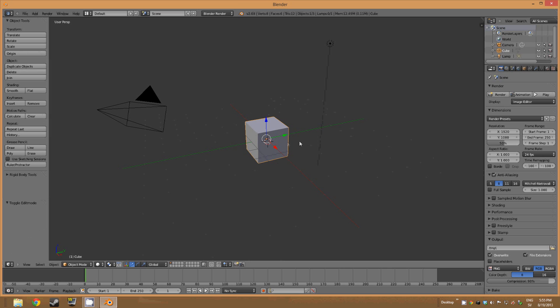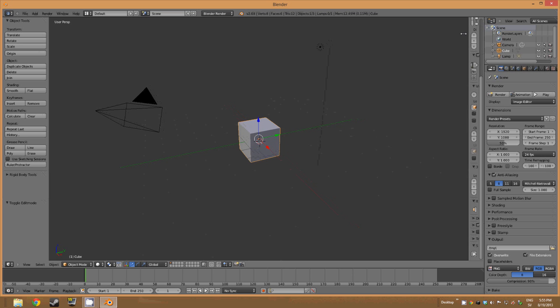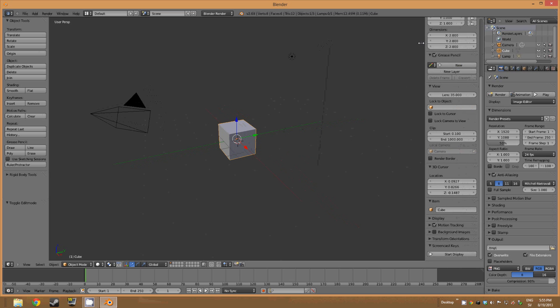And to rotate the camera, you just hold down the mouse wheel. Actually I'm going to add a screen cast. Perfect.